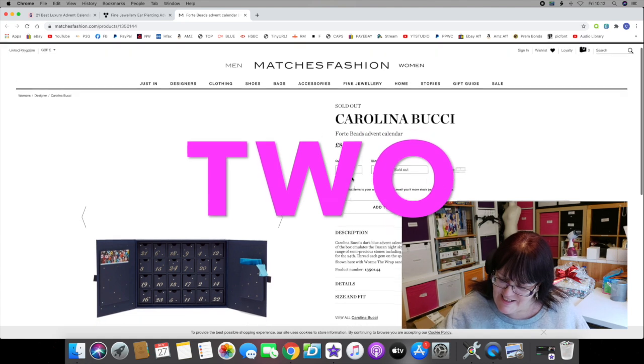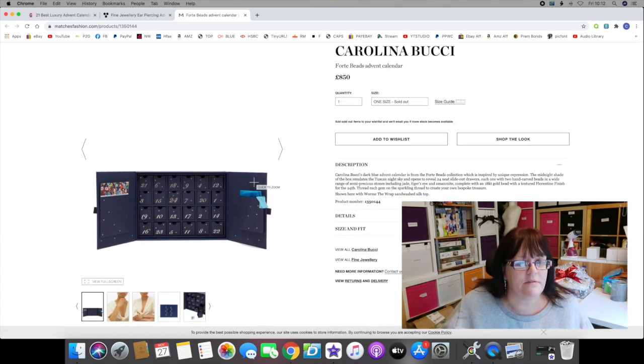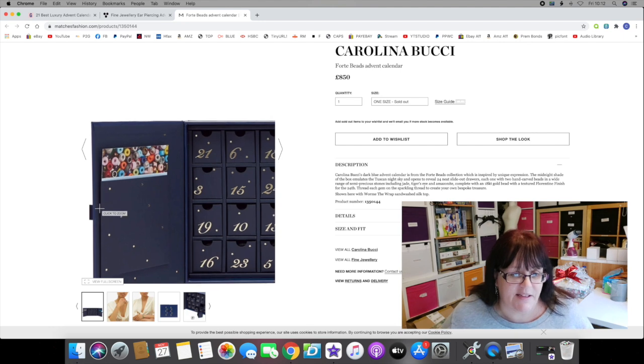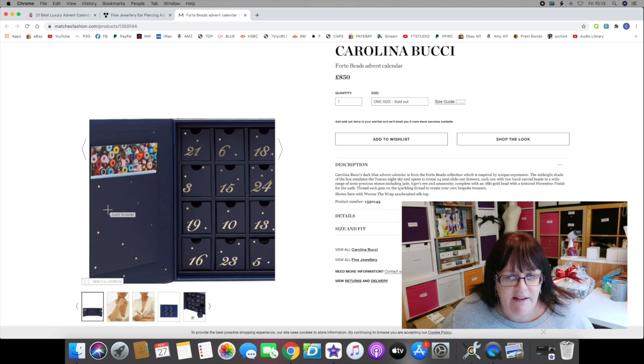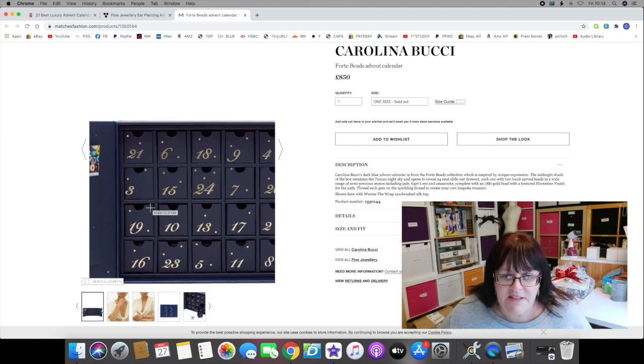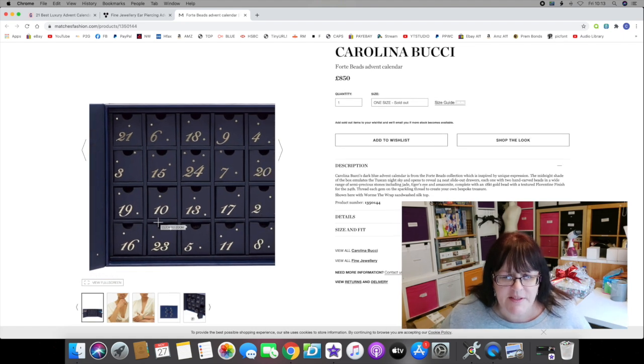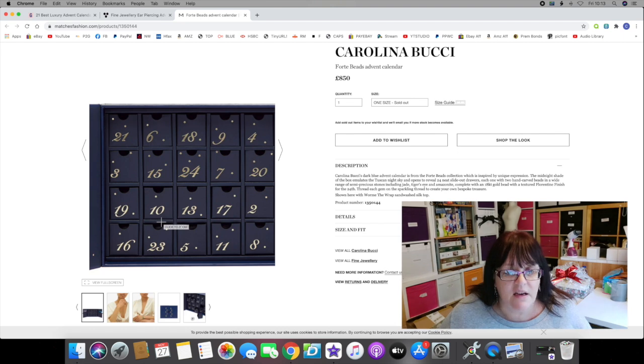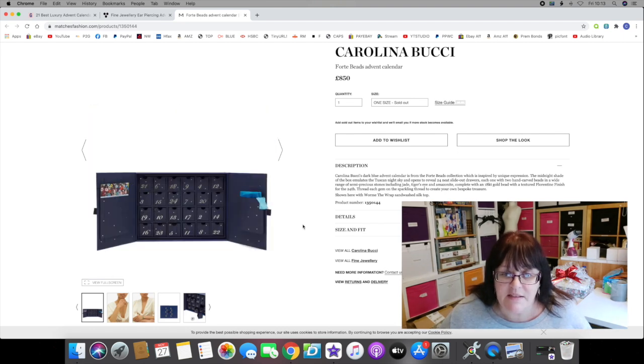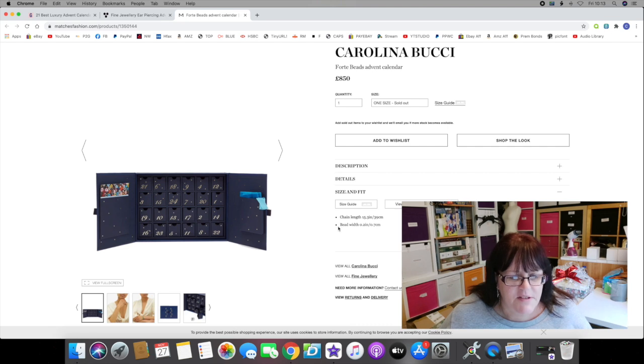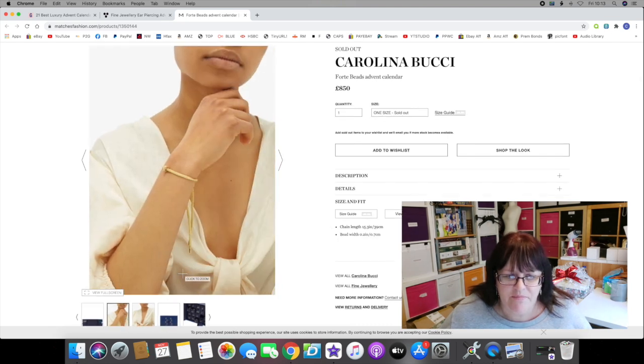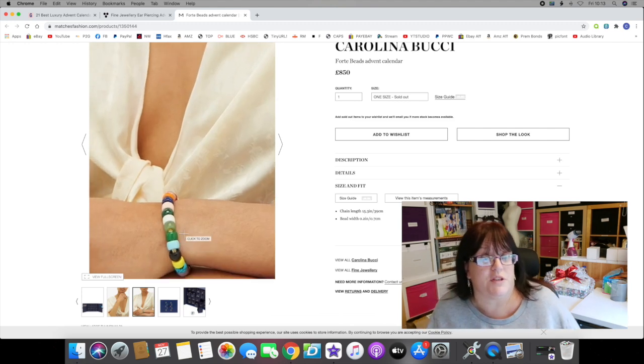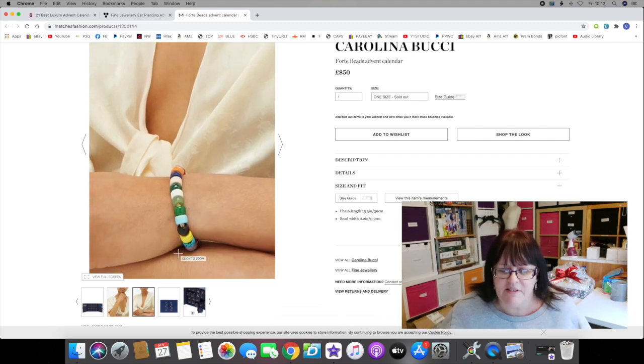In at number two and retailing at a slightly whopping 850 pounds is the Carolina Bucci Forte Beads Advent Calendar. The description says Carolina Bucci's dark blue advent calendar from the Forte Beads collection is inspired by unique expression. The midnight shade of the box emulates the Tuscan night sky, of course it does, and opens to reveal 24 neat slide-out drawers, each one with two hand-carved beads in a wide range of semi-precious stones including jade, tiger's eye, and amazonite, complete with an 18 karat gold bead with a textured Florentine finish.